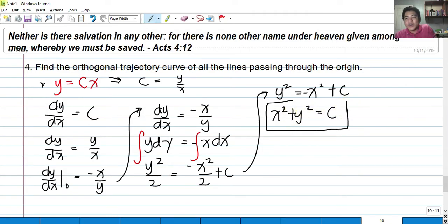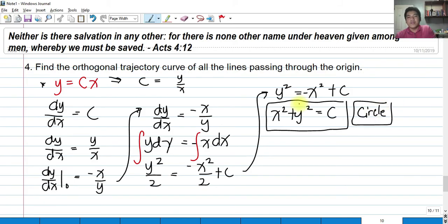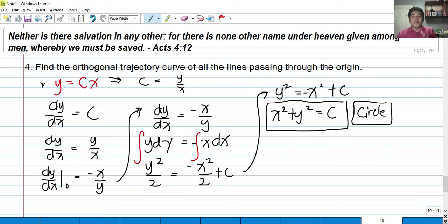The equation x² + y² = c is a circle, because the coefficients of x² and y² are equal. So the orthogonal trajectory of all lines passing through the origin is a circle. Thank you so much for listening — I hope you learned something about orthogonal trajectories in the application of first order differential equations. God bless.